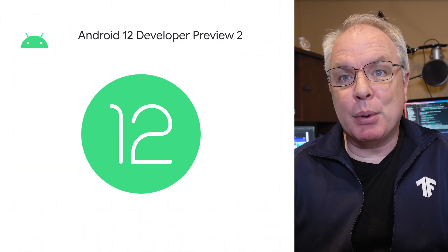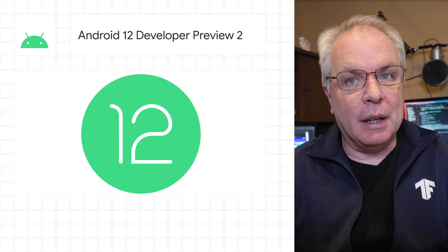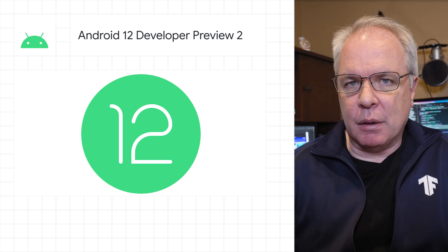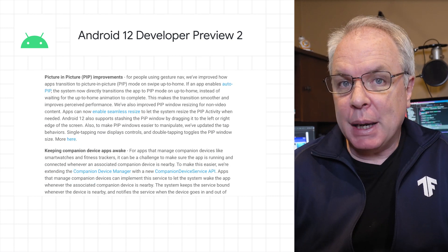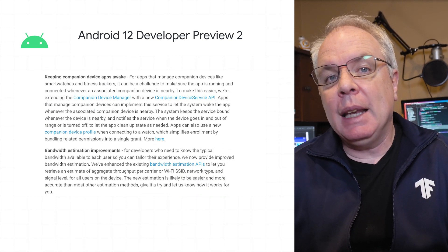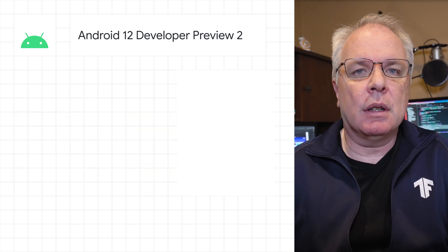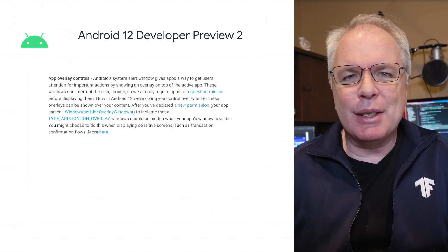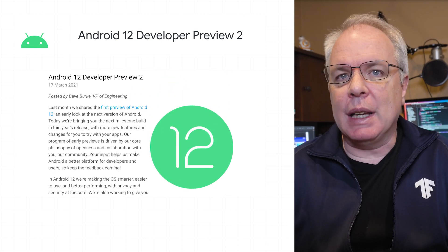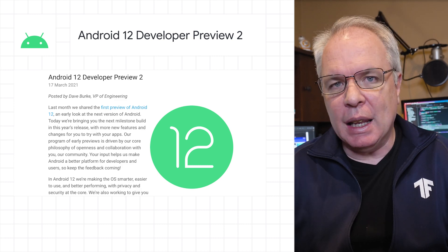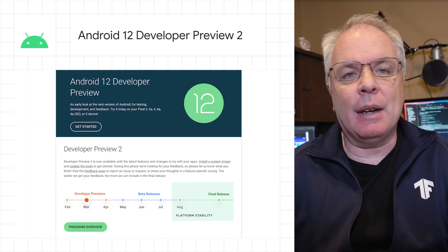Android 12 Developer Preview 2 is here, and it has more new features and changes for you to try out in your apps. Some new things to look for in this release include new rounded corners APIs, improved picture-in-picture APIs, better companion device management, easier effects like blur and color filter, app overlay controls, and a whole lot more. There's a lot to check out in Developer Preview 2, so read the post on the Android Developer's blog for highlights and visit the Android 12 Developer site for details and downloads for your Pixel.